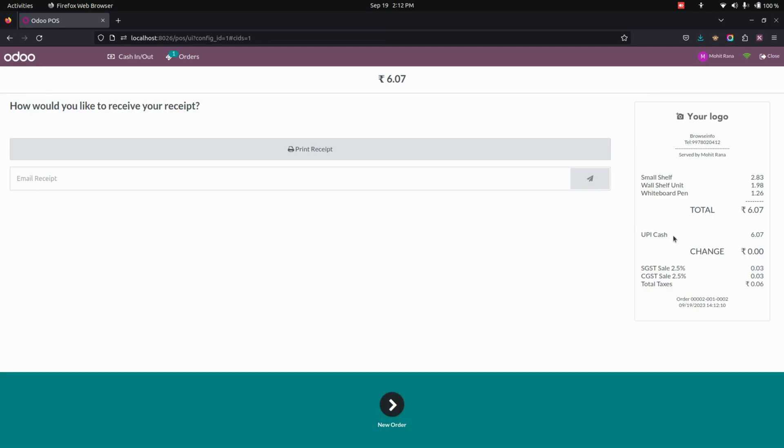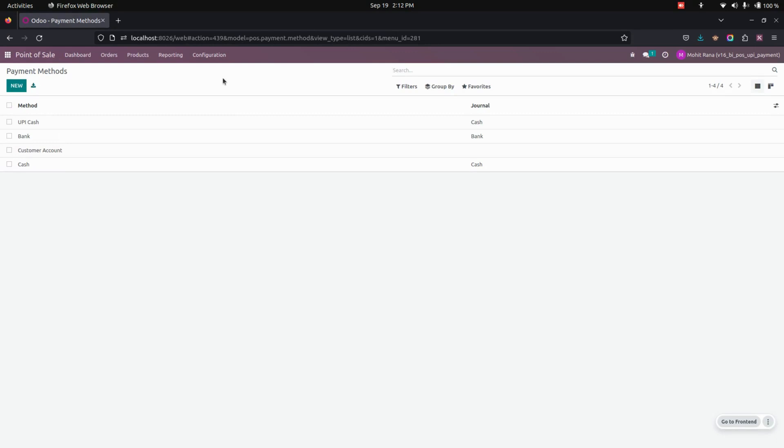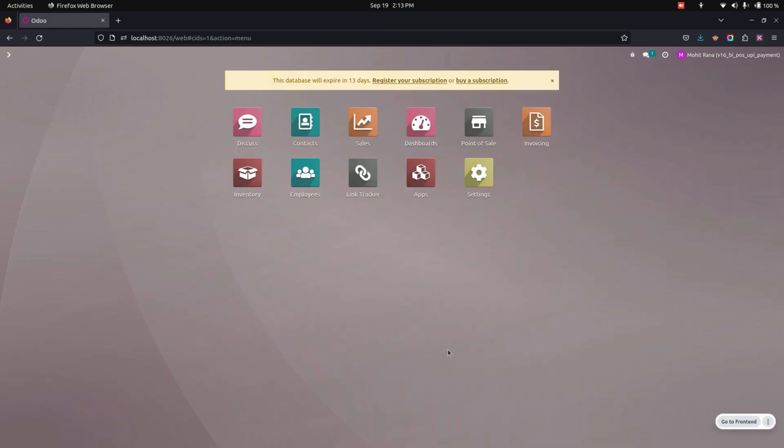Let's get into the configurations. Under that, you can see the payment method. Let's get into one of the UPI which we have created. In this payment method form, if UPI is not enabled, then the multiple UPI configured under the UPI is not shown in the point of sale. Instead of that, UPI is shown. In this way, we can make use of this module to configure multiple UPI payment methods and set them inside different point of sale sessions to use independently.